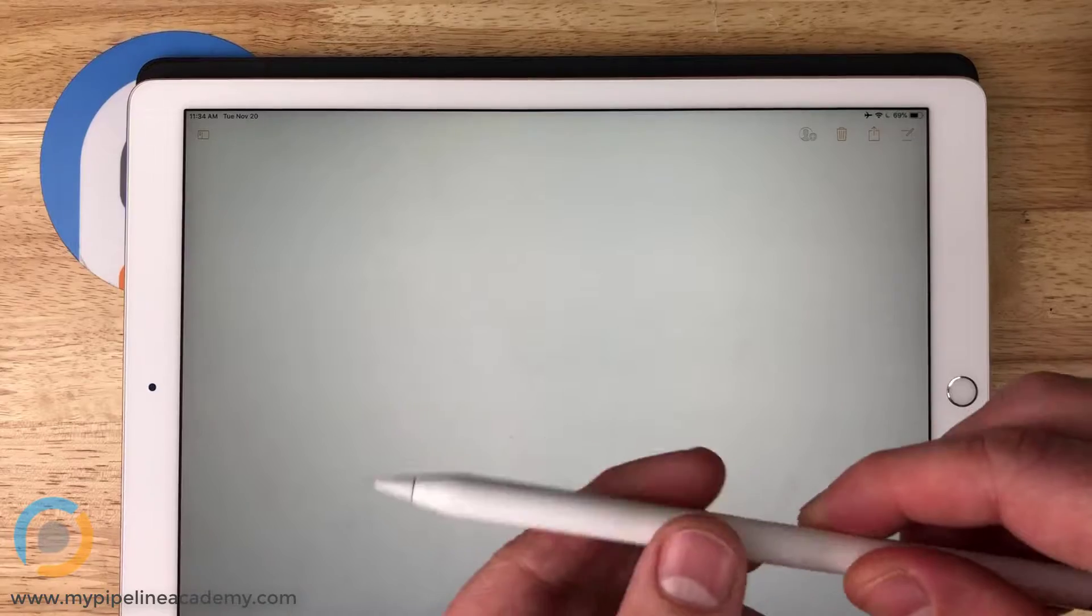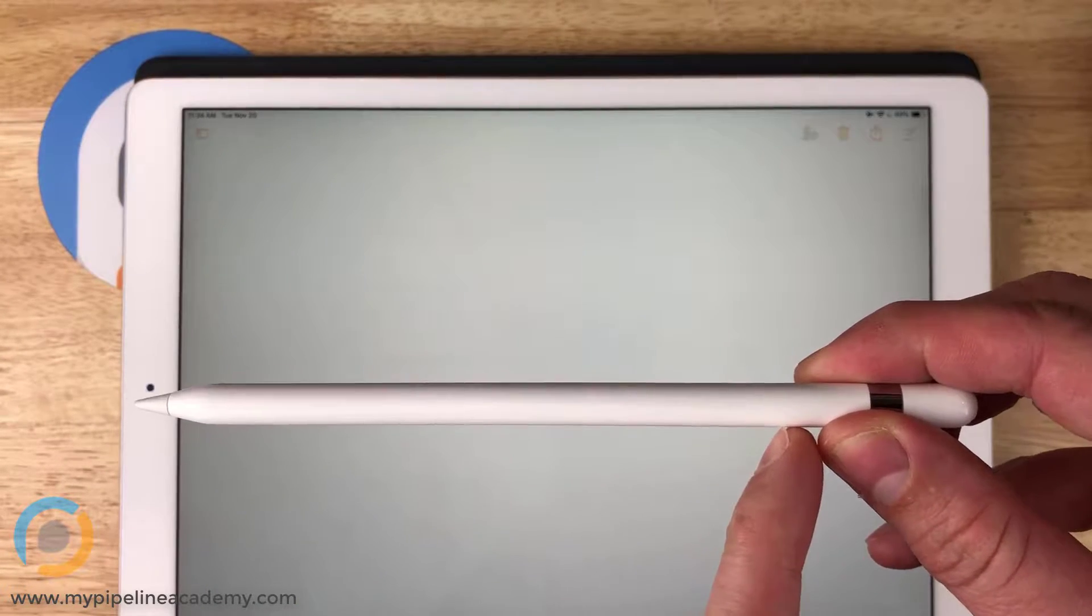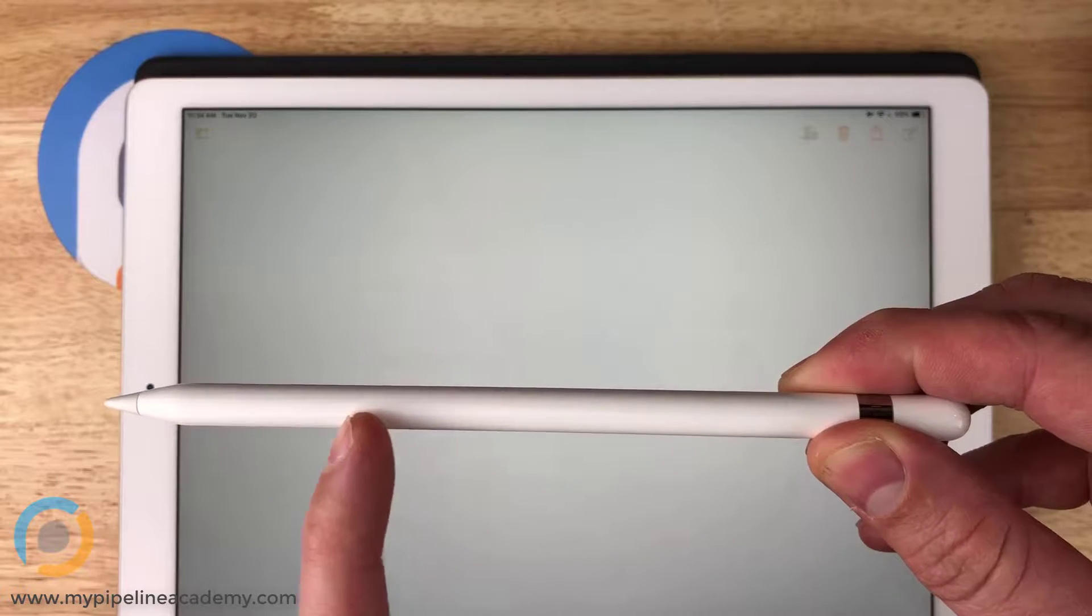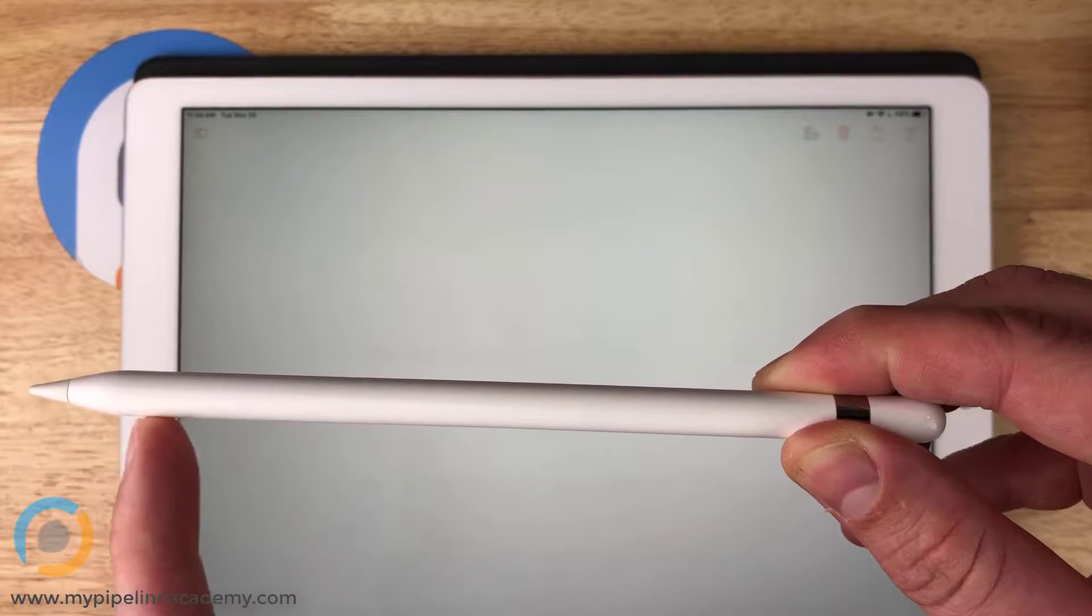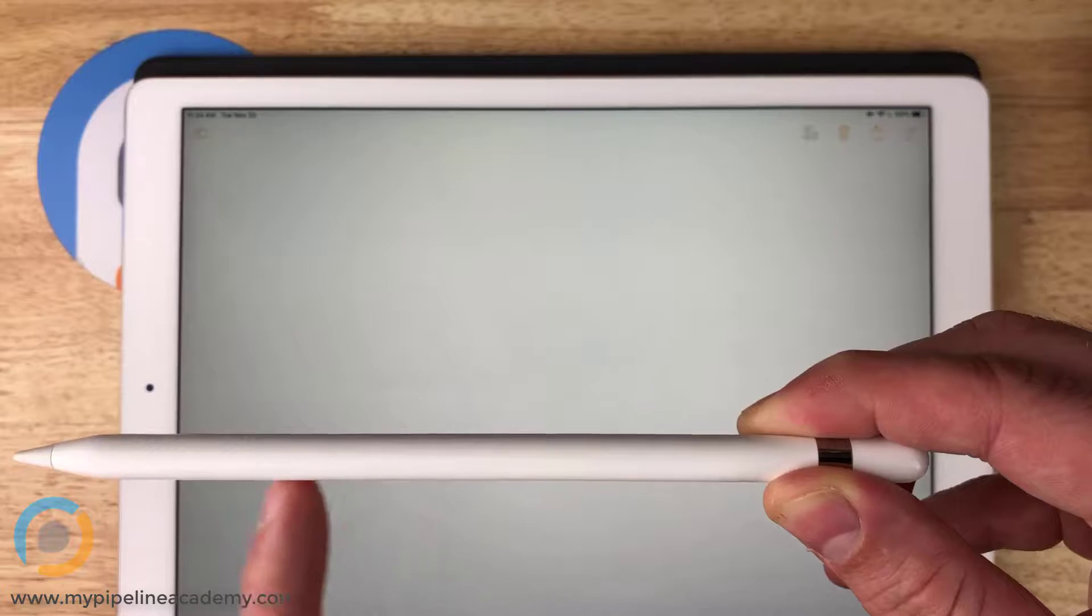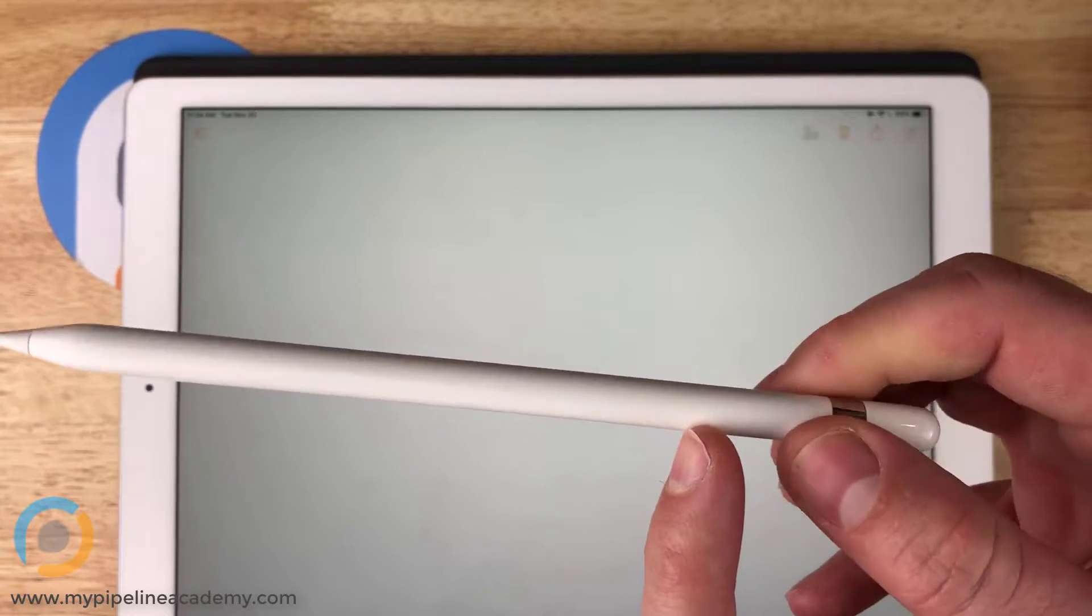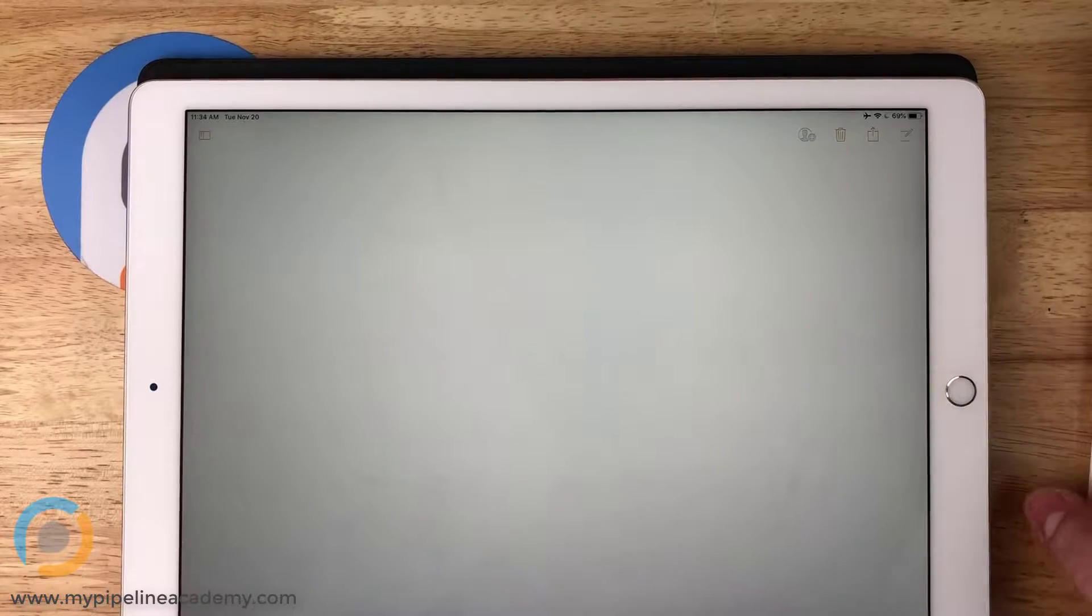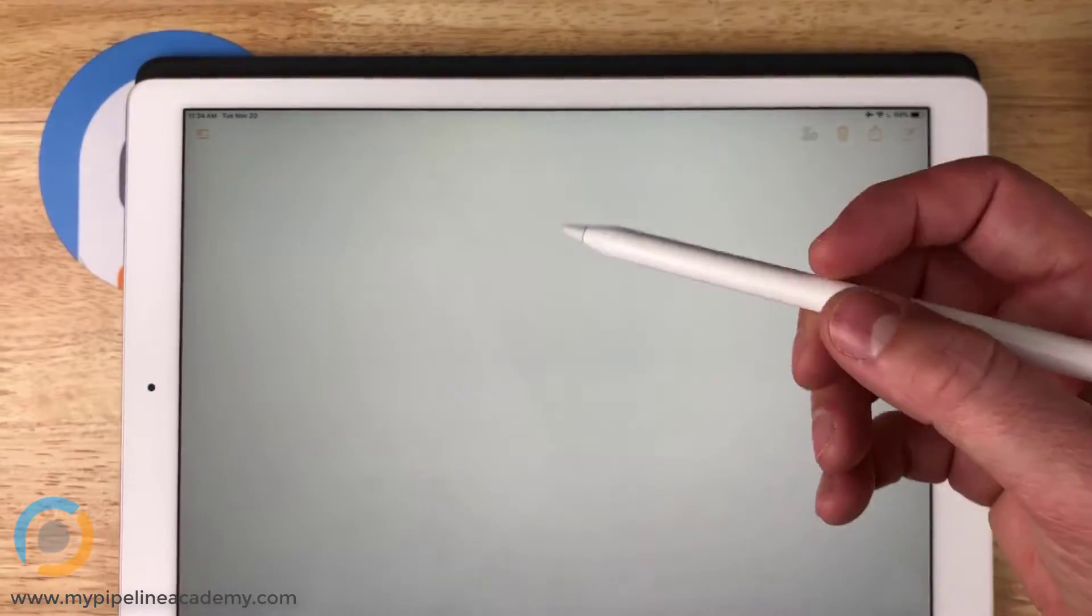And that would be straight runout or total runout, right? If you're moving your dial indicator this way, that would be how you measure runout versus circular runout where you're just basically keeping it in the same position.